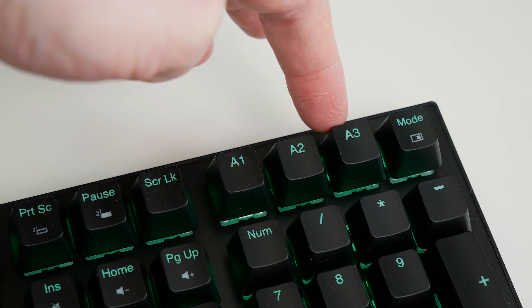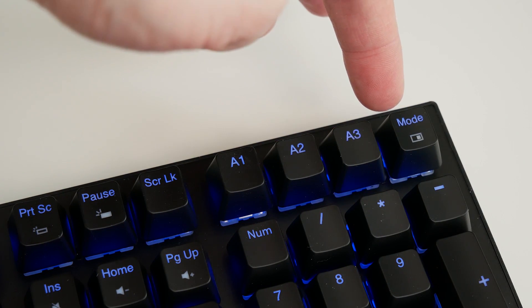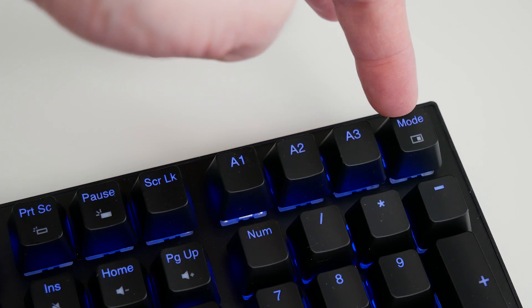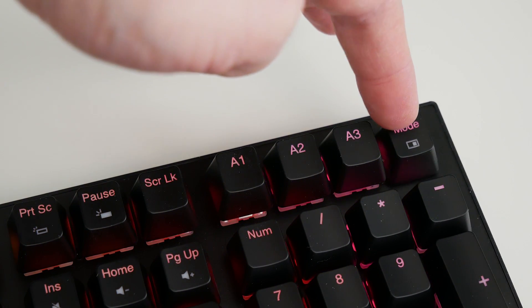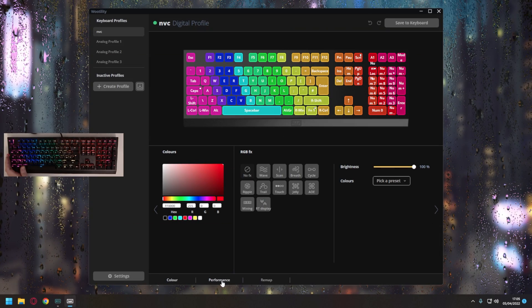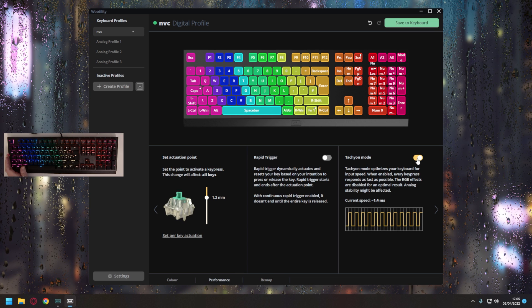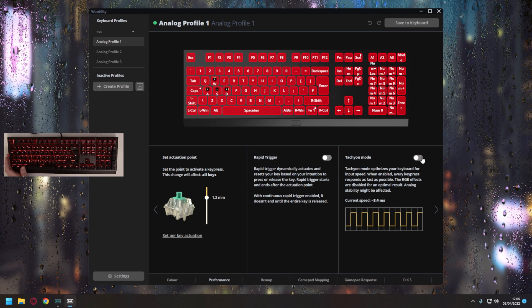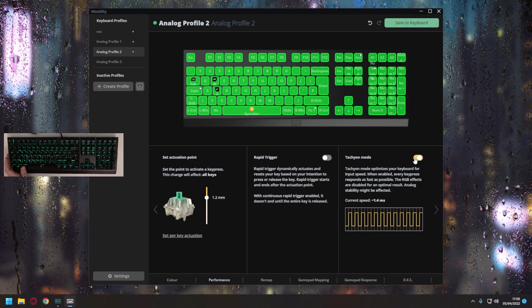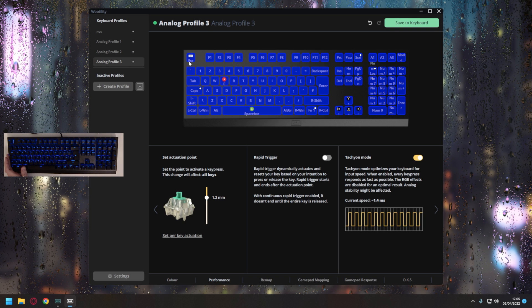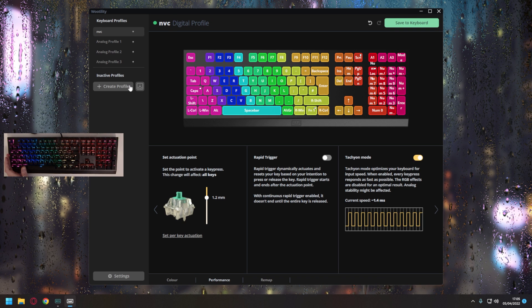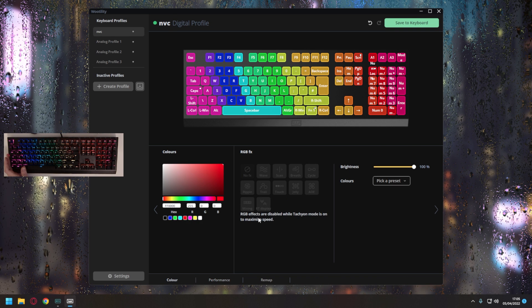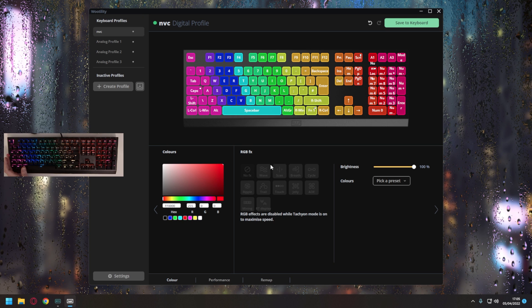A1, A2 and A3 will select the applicable analog profile, and mode will swap between both digital and analog. The first thing you want to do on each profile is head over to the performance tab and enable Tachyon mode. This aims to reduce input latency to less than 1.4 milliseconds, although bear in mind that it does this at the cost of losing all RGB effects beyond per-key static lighting.